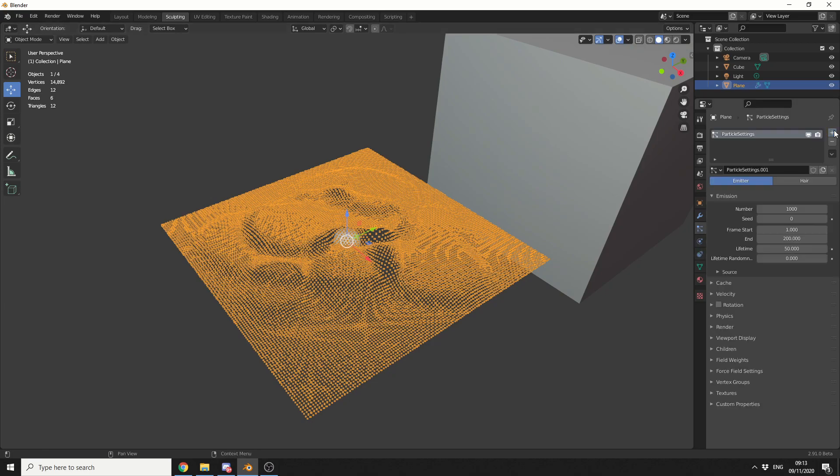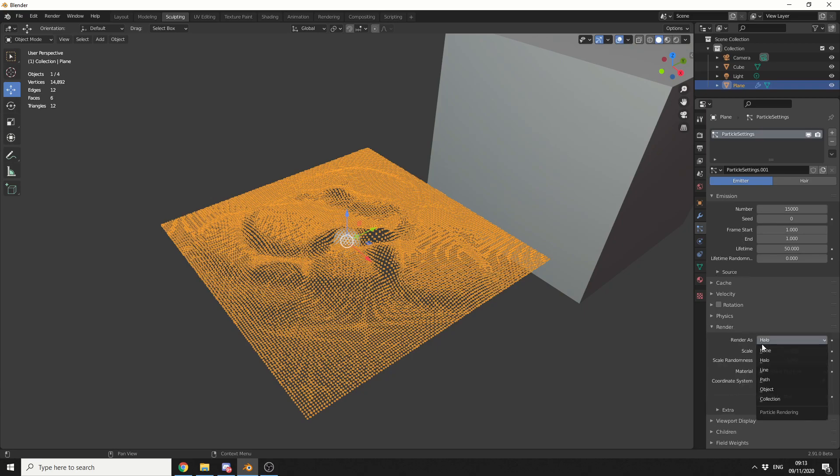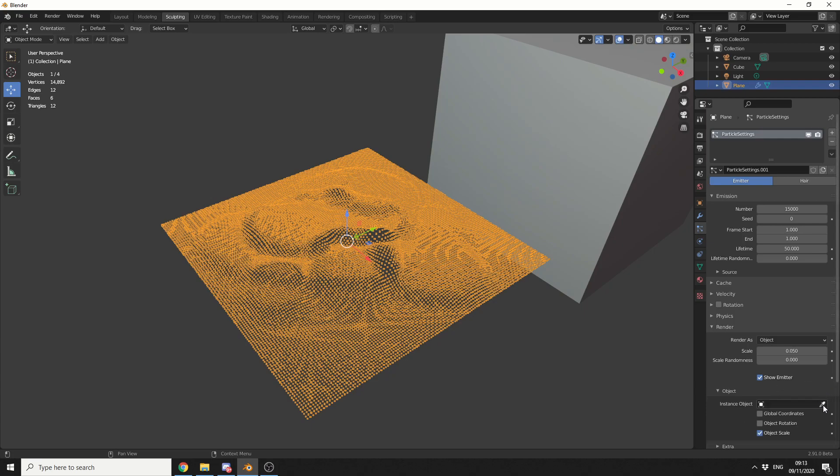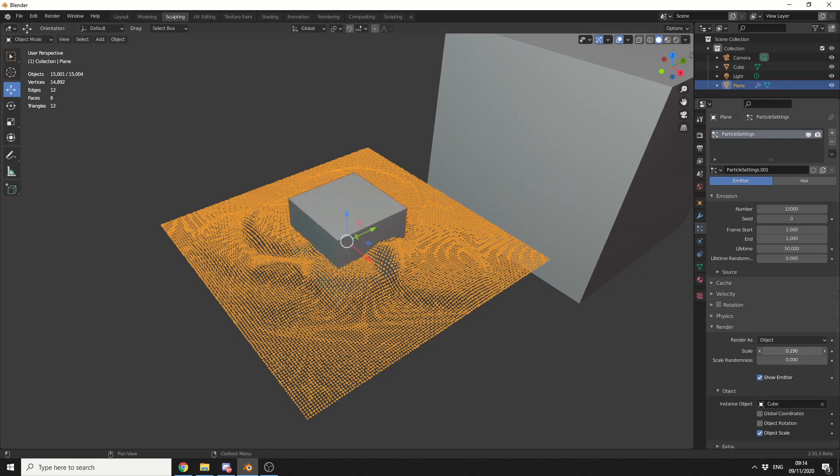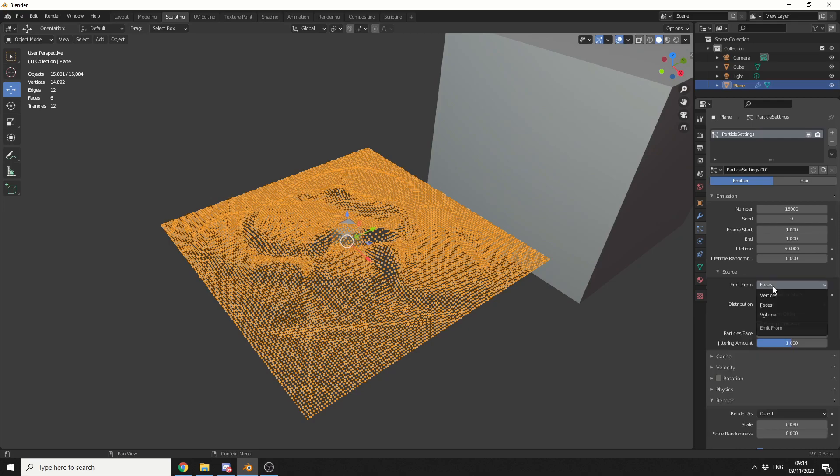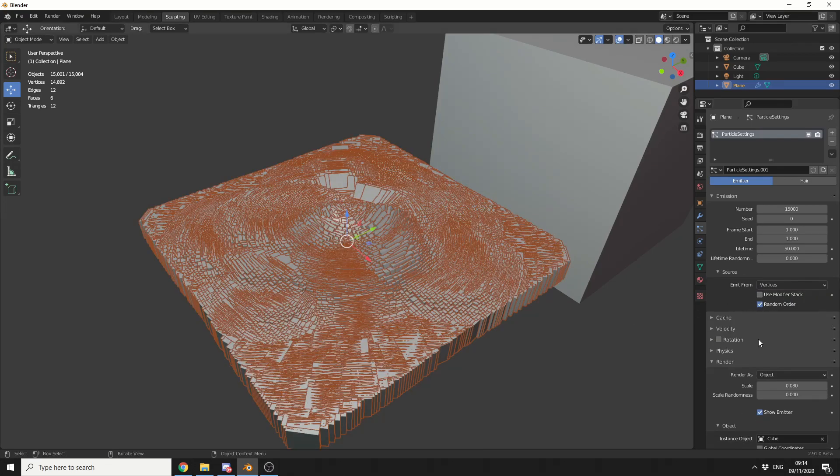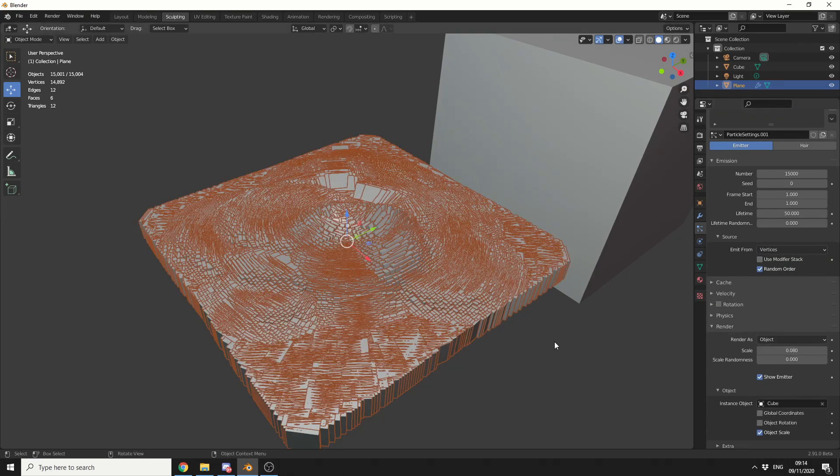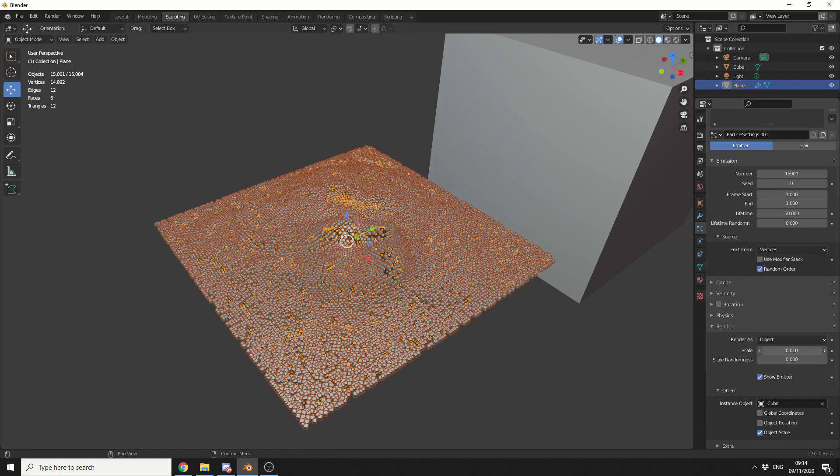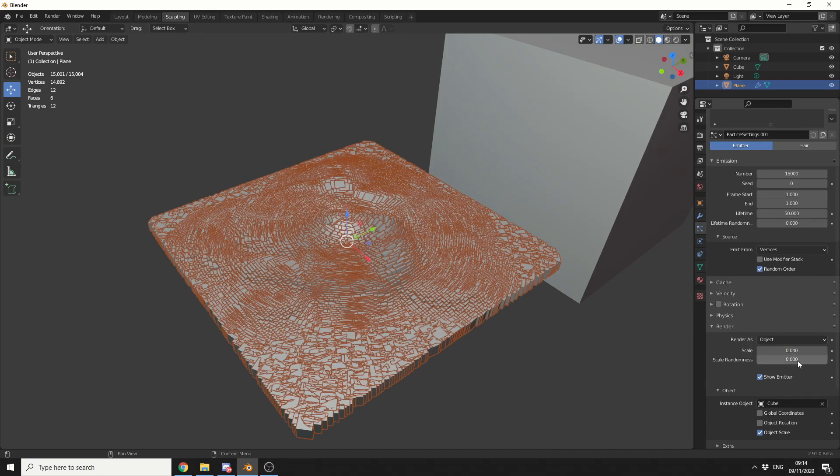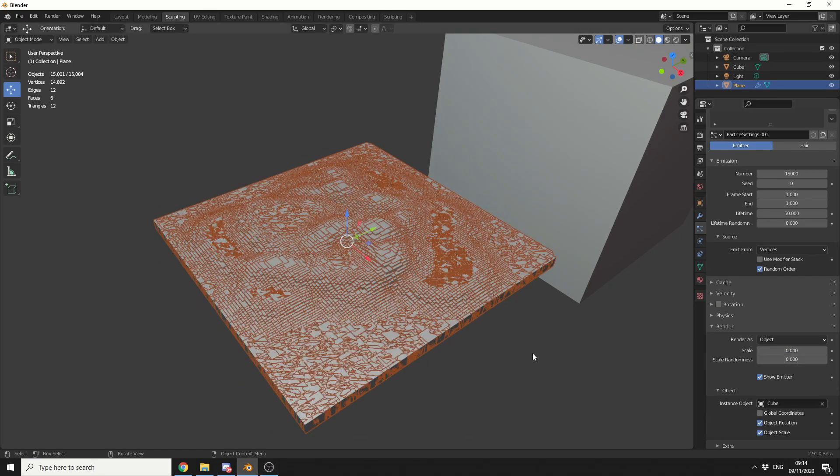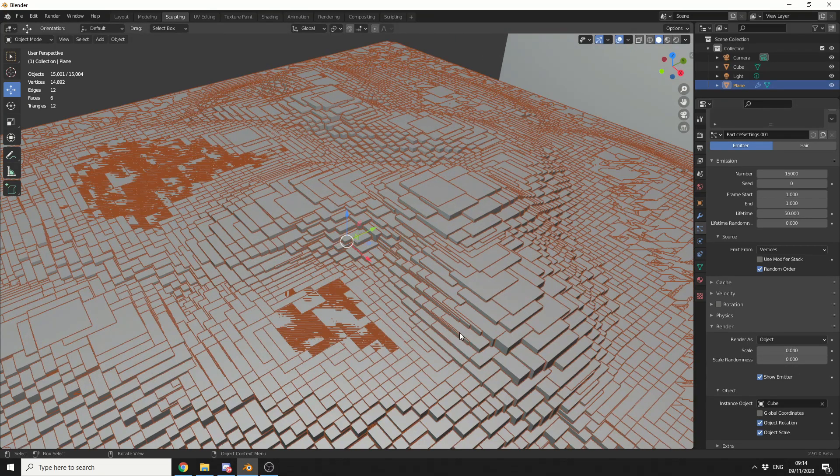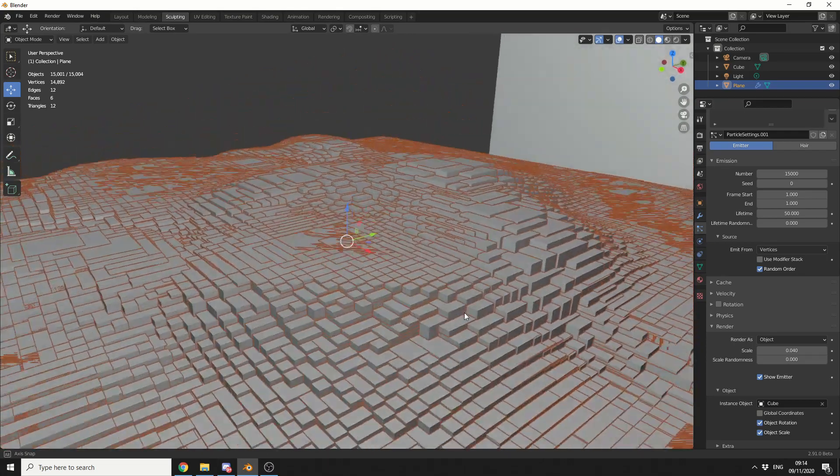So let's add in a quick emitter, let's drop this end frame down to 1, let's say we need 15,000, pretty much repeating the exact same process as the last time. I'll go to Render, I'll change this to an object. I'll select the cube. Let's put the scale up. Let's change the emit from vertices. You can see here I'm getting a strange rotation bug again. Let's put the scale up a little bit, and let's just click Object Rotation, and we get this cool effect.